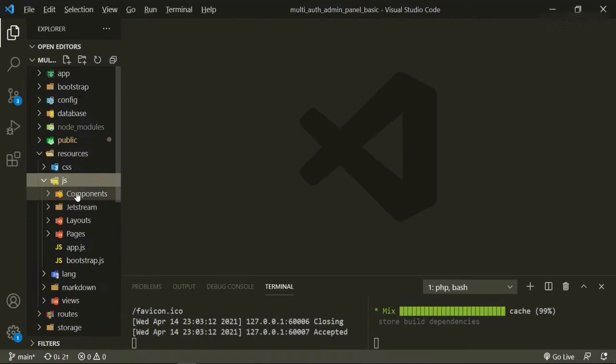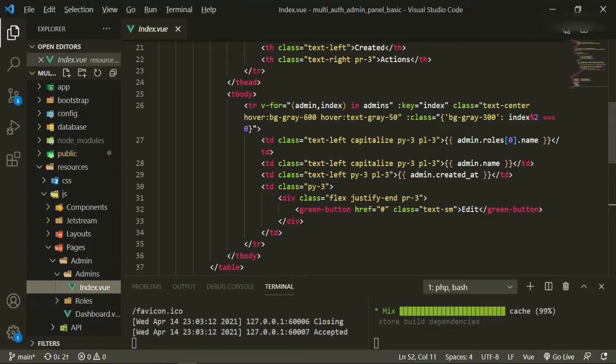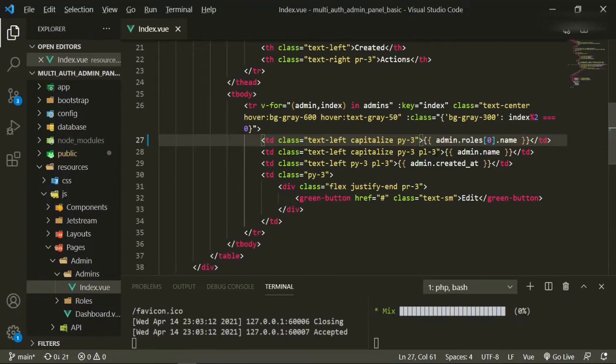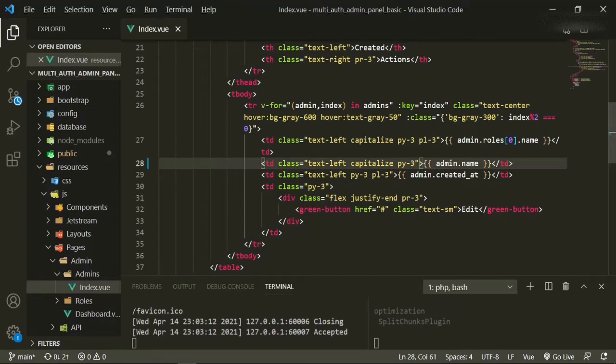We'll go to JS, pages, admin, admins, index. If we head up to where it's being listed, all we have to do is take out the pl-3 from the name and then take it out from the created at, and that should fix all of that.